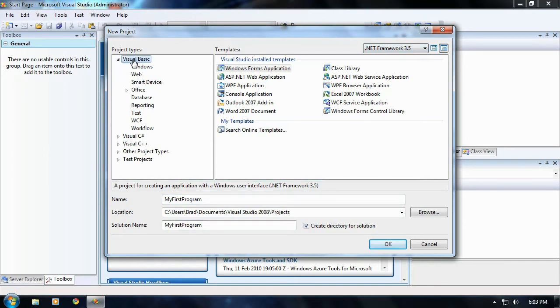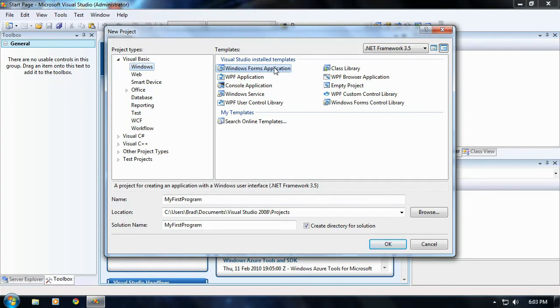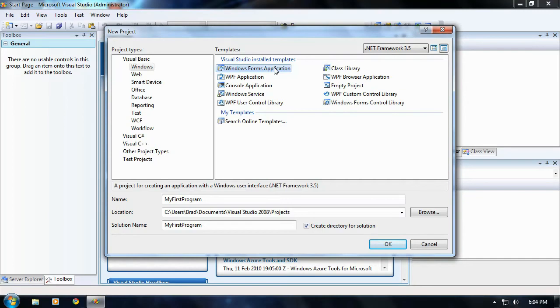Make sure you have Visual Basics selected and make sure nothing else is selected. And make sure in the templates, Windows Forms Application is selected. I should have probably mentioned that before, but yeah, make sure that is selected, nothing else. This is the default thing for making a program, default template.